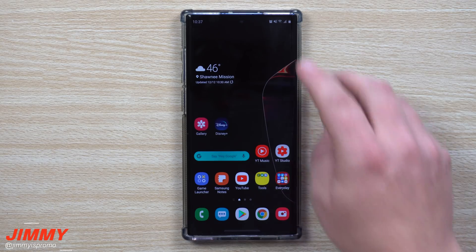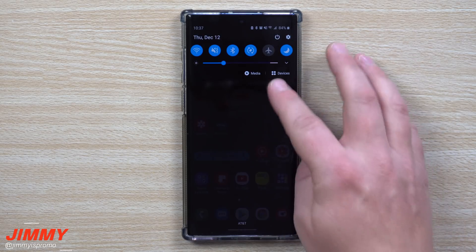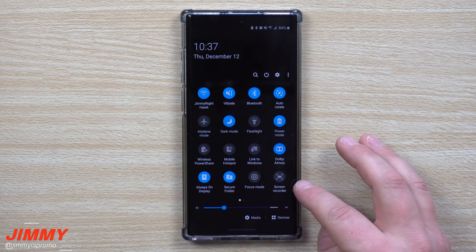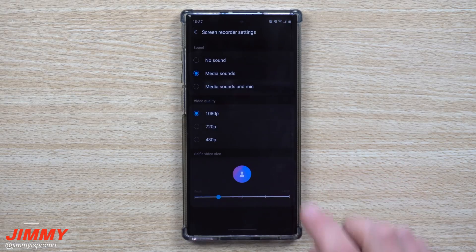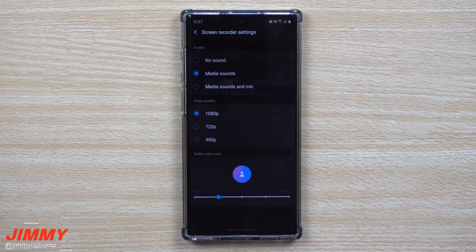Hey everybody, welcome back to Jimmy's Promo. Today we'll be talking about the screen recorder that is built into your Samsung Galaxy Note 10 devices and going over a few settings that you probably didn't know were there.